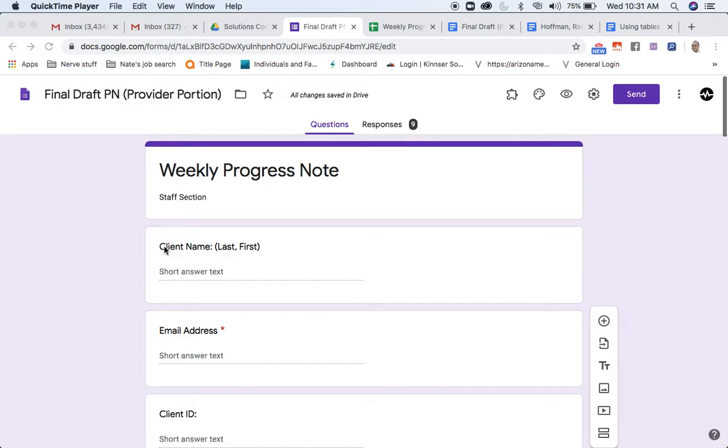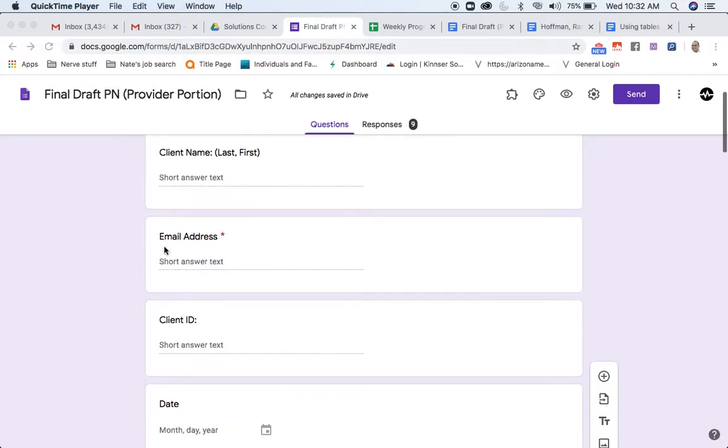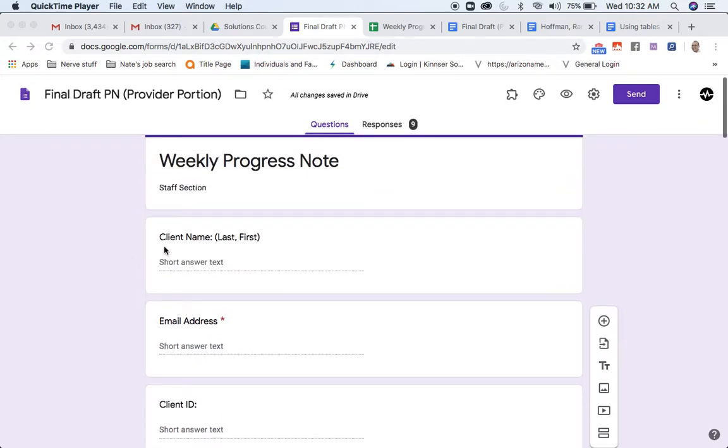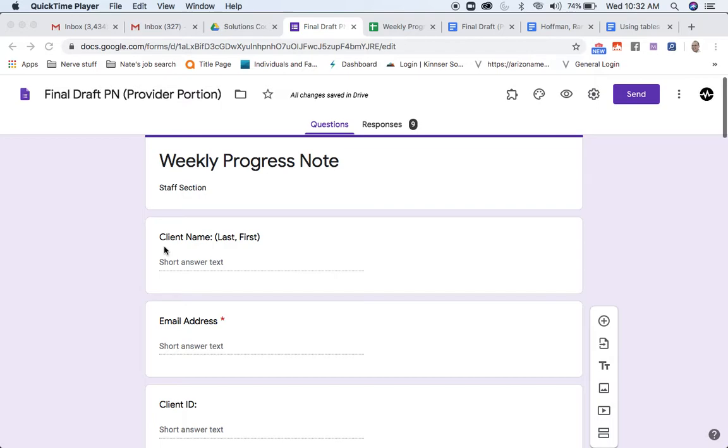In that scenario, it makes more sense, given my workflows, to either use a Google Doc or Google Sheets to do my documentation versus a Google Form. Now, that said, some of you might be in a scenario where you are gathering information and doing your documentation on the spot and be done with it. If that's you, then I really highly tout using Google Forms.